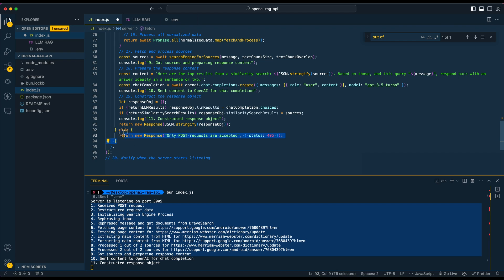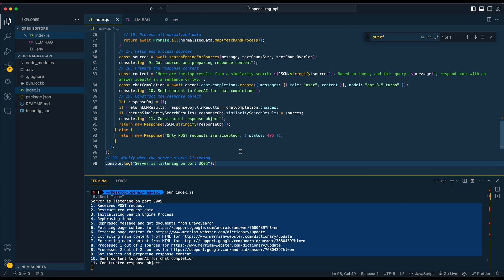As mentioned early on, we're only using this on POST requests. If someone tries to make a GET request or something else, we just log and return a message indicating it's not supported. Finally, we log that the server is listening on the specified port once the application is started.